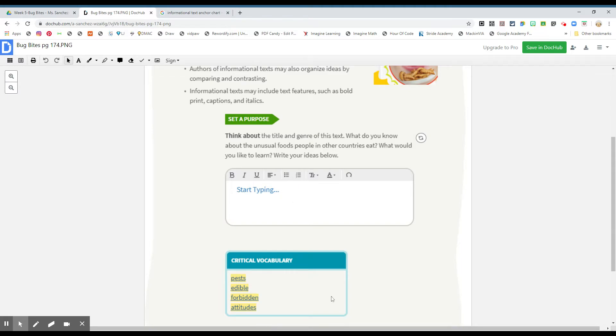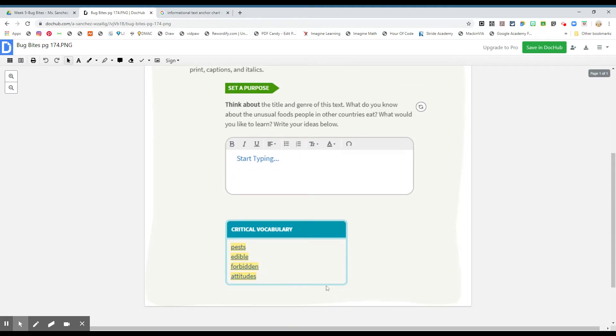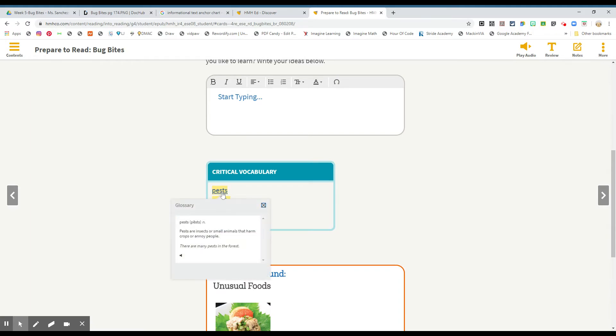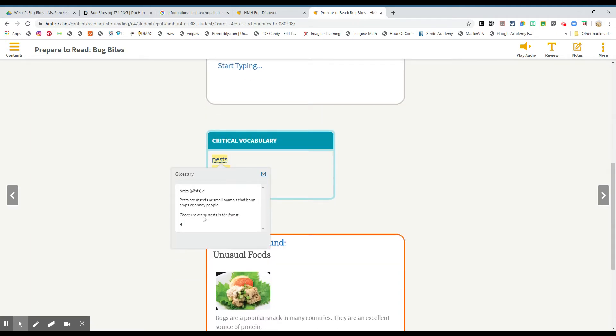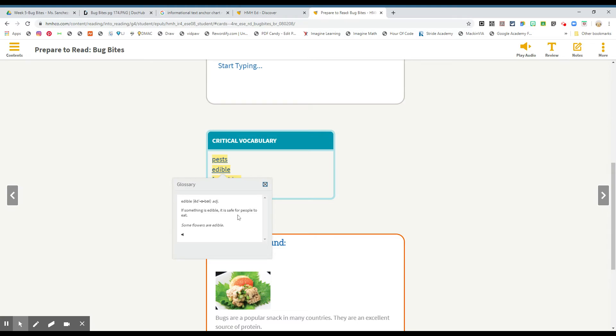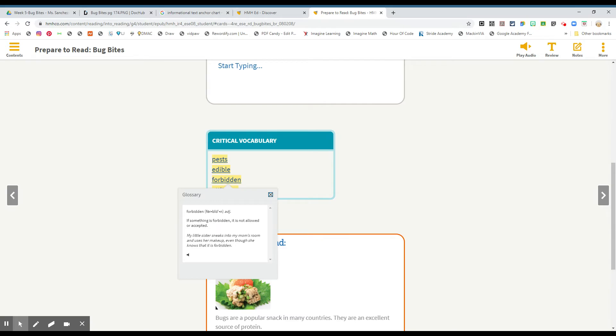We have critical vocabulary, boys and girls. The critical vocabulary, we have pests. Pests are insects or small animals that harm crops or annoy people. There are many pests in the forest. Edible. If something is edible, it is safe for people to eat. Some flowers are edible.